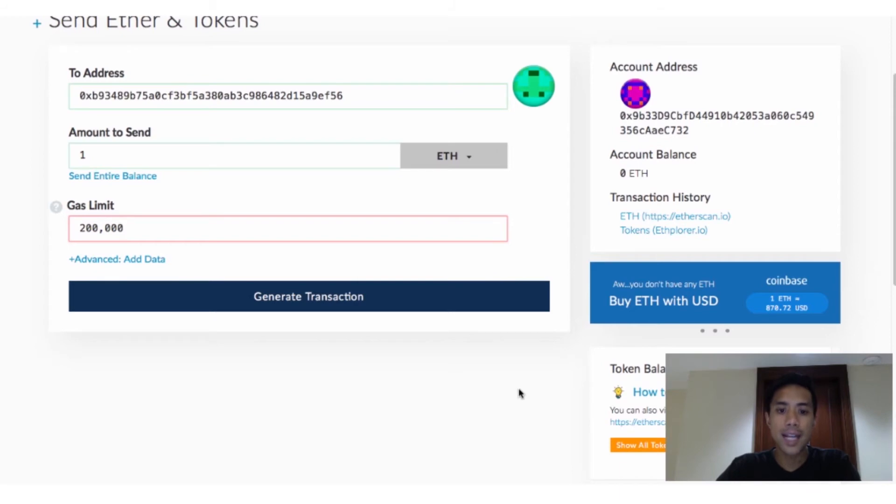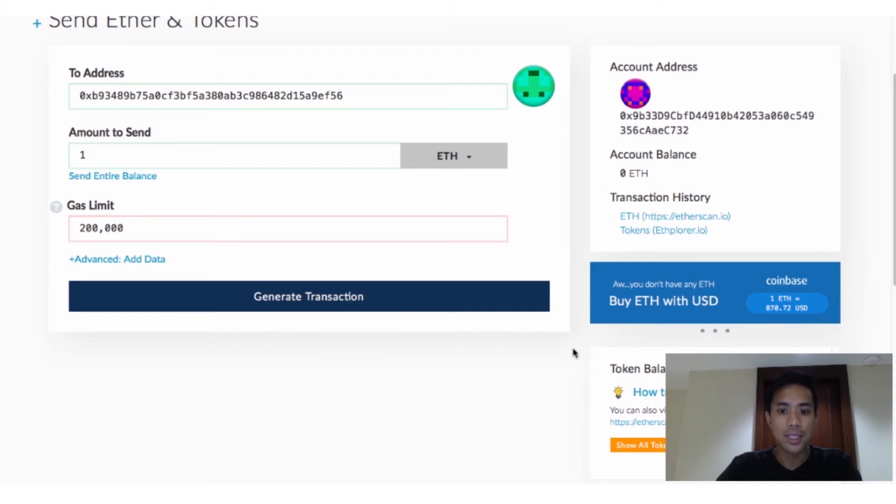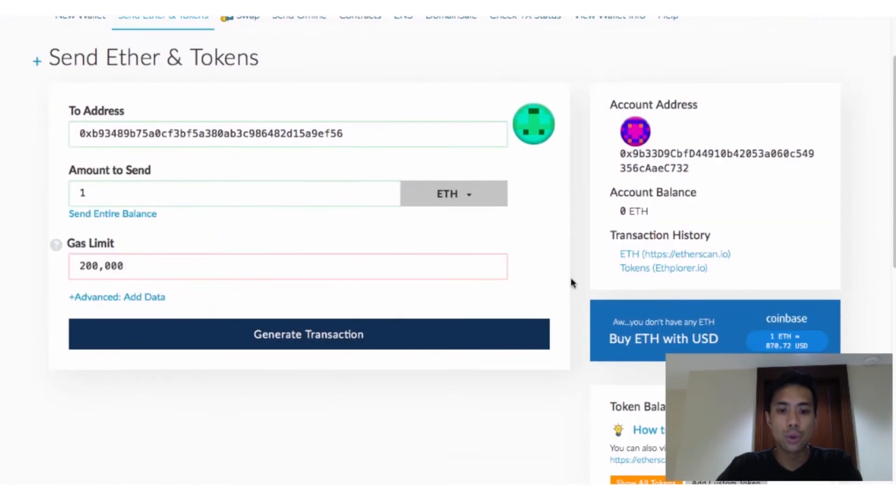Tokens from the ICO can be distributed either instantly or may take some time, depending on how they've structured it. As I said earlier, your tokens will be sent back to the same Mew address that you sent your Ether from. Knowing this, you'll now have to create a custom token in your Mew in order to view your token balance from this ICO.